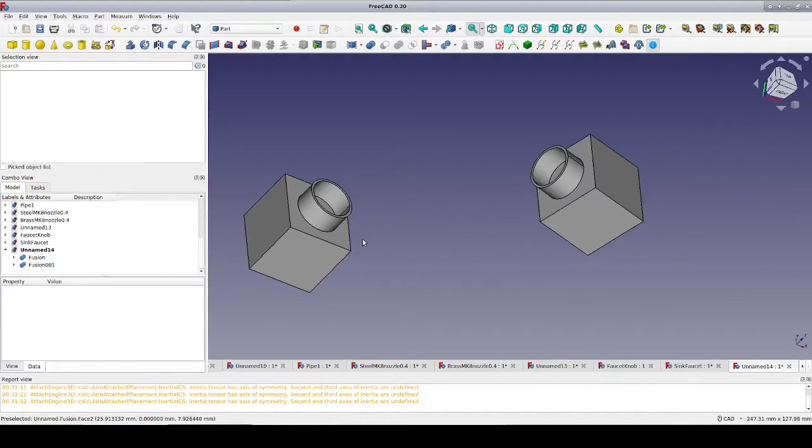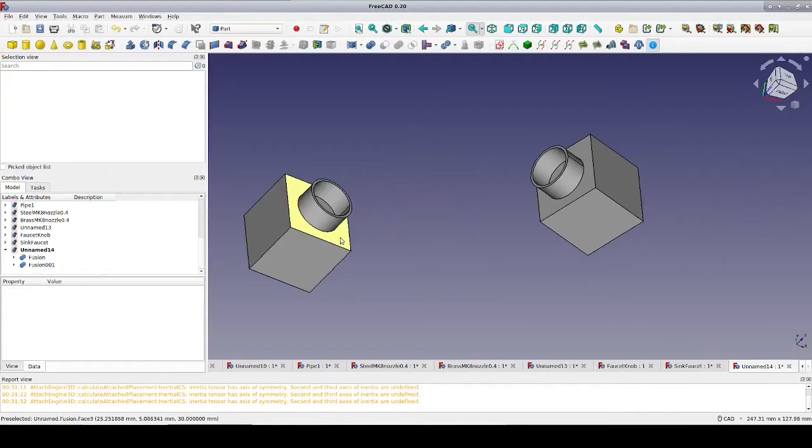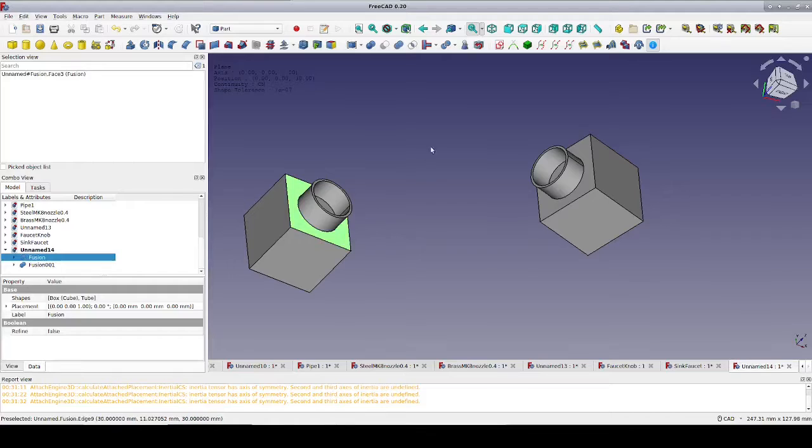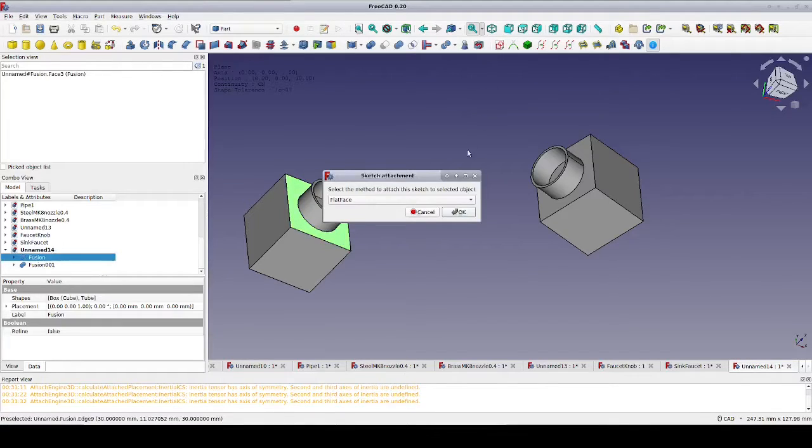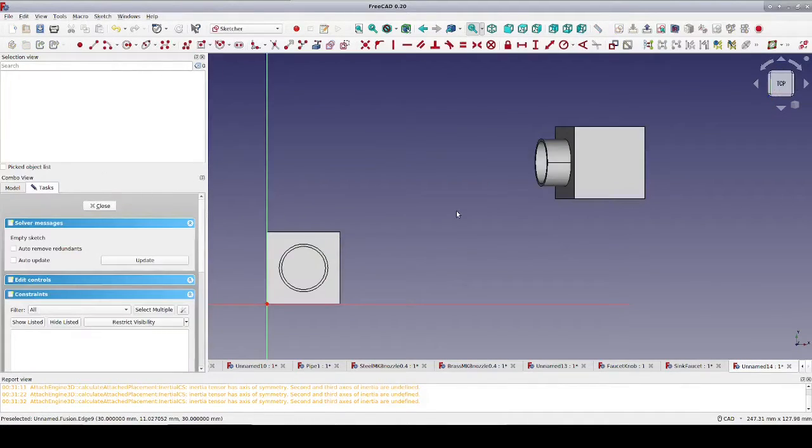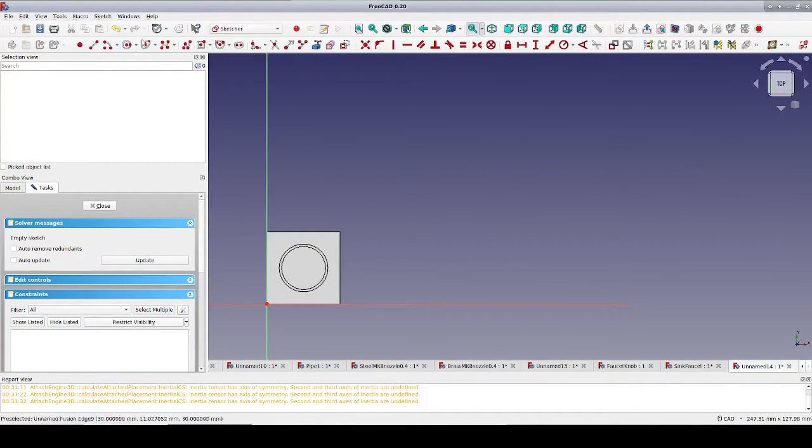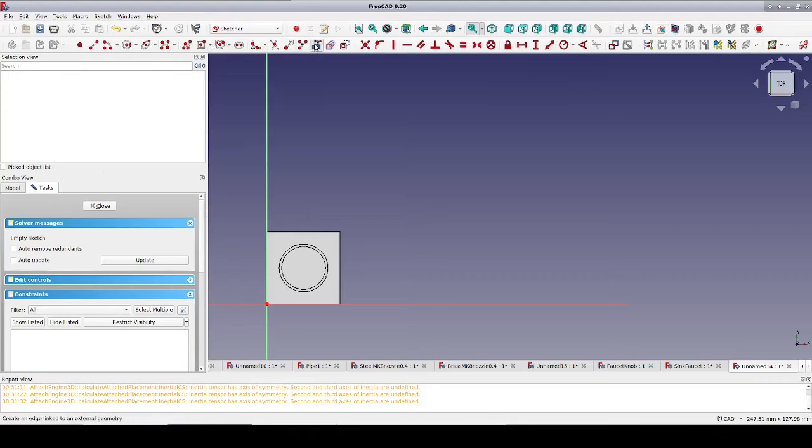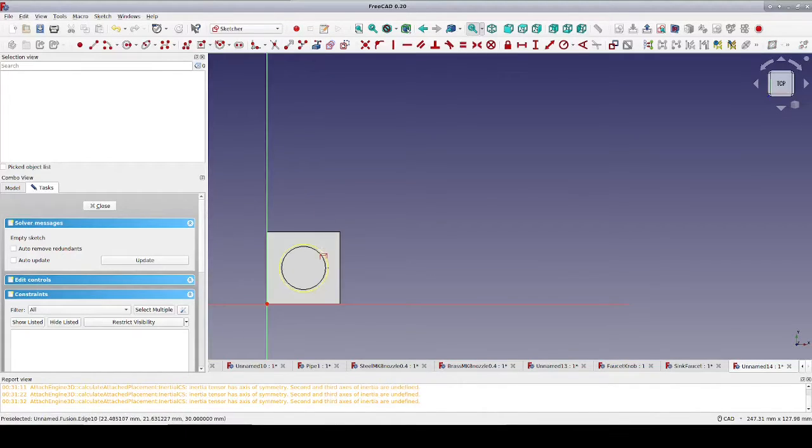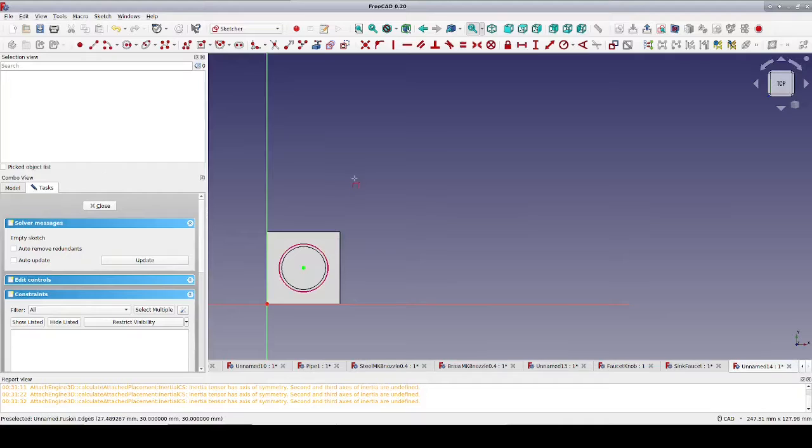We'll need a line to act as an anchor for our blend curve. I'll start by creating a sketch on the face and set to cross section view to get everything else out of the way. I'll bring in the outer circle as external geometry so that we can get the center point. The only thing we need in this sketch is a point in real geometry that we can extrude into a guideline.